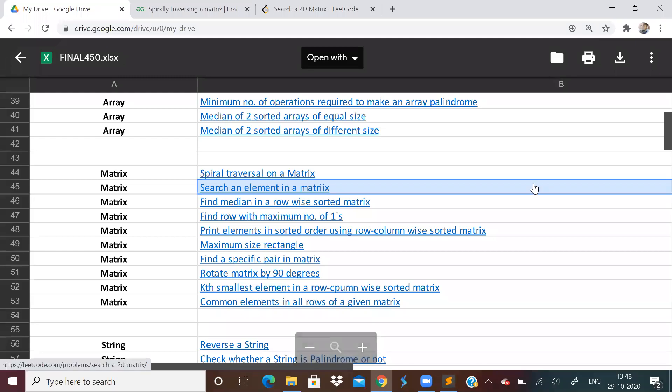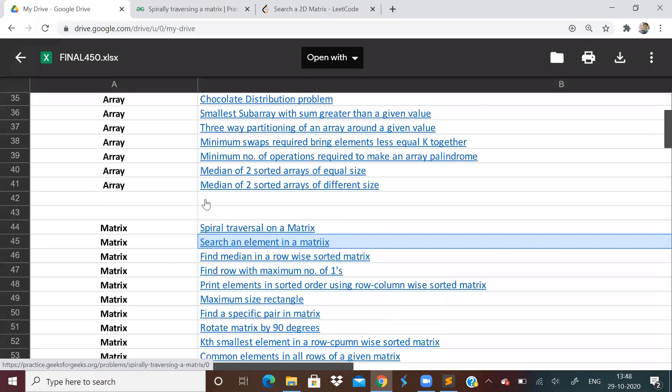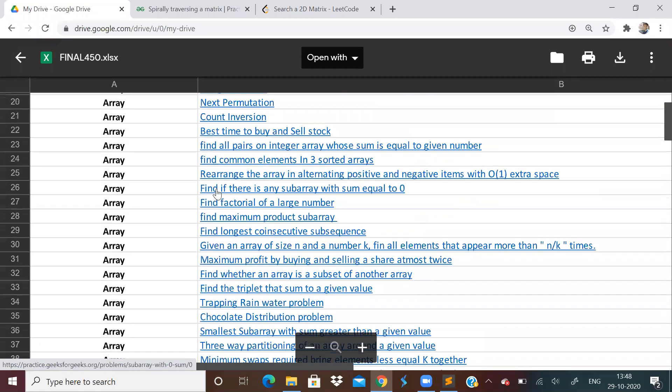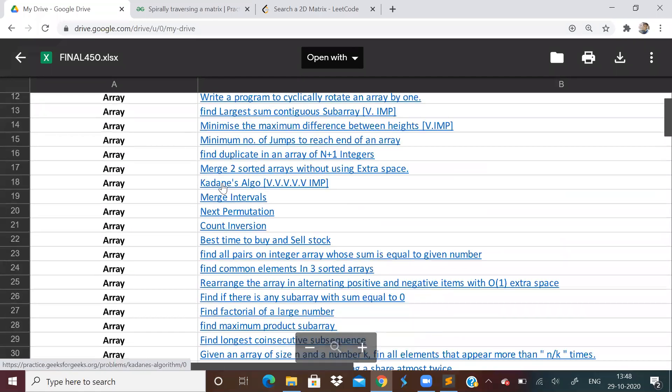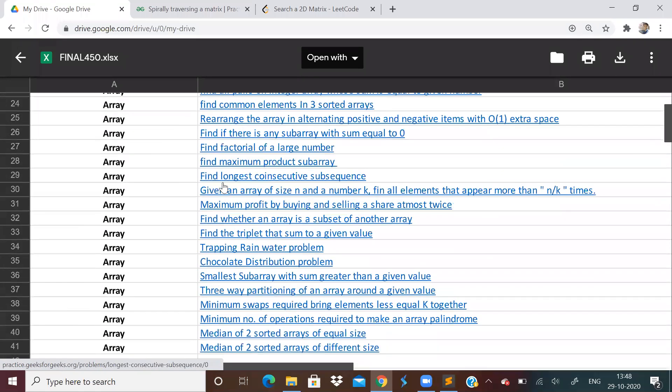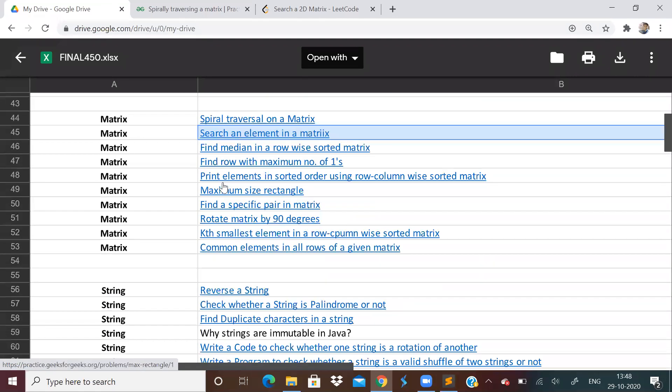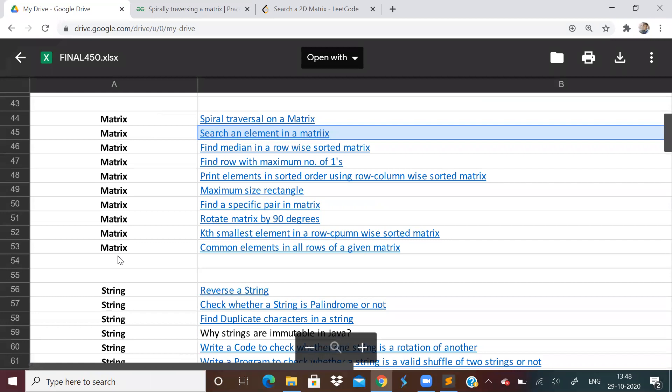Hi guys, welcome back to the LoveBabbar 450 question series. We have finished the array part with eight videos. Today is the ninth part where we will be starting matrix problems.